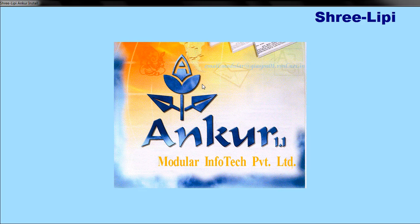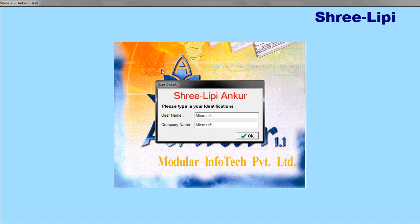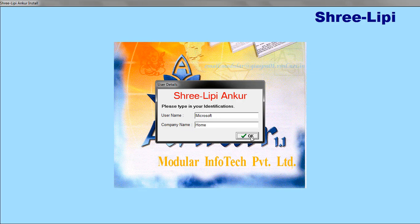Click Yes to proceed. Enter your user details — your name and company. Enter 'Microsoft' as the name and 'Home' as the company, then click OK. The installation log box will appear and installation will begin.